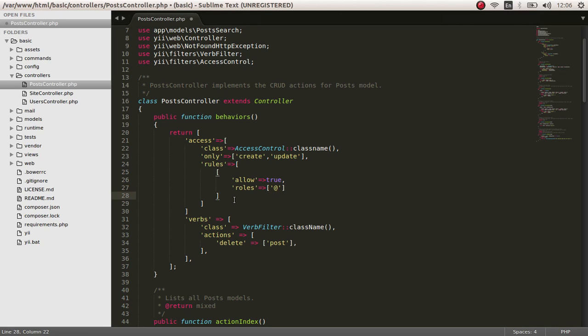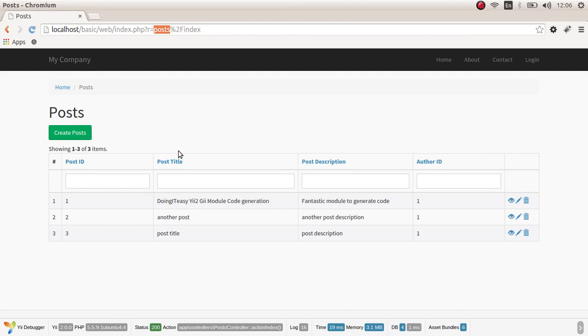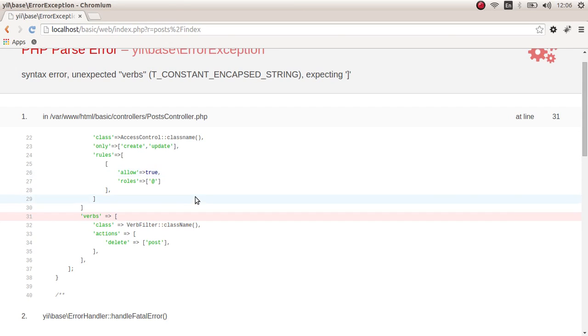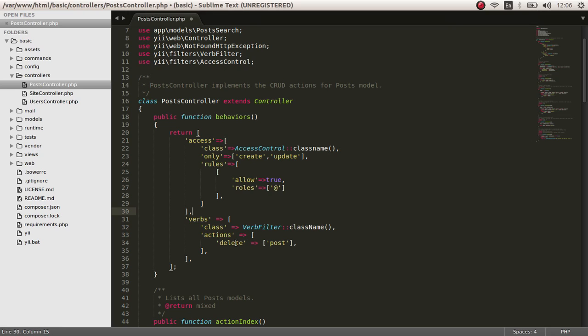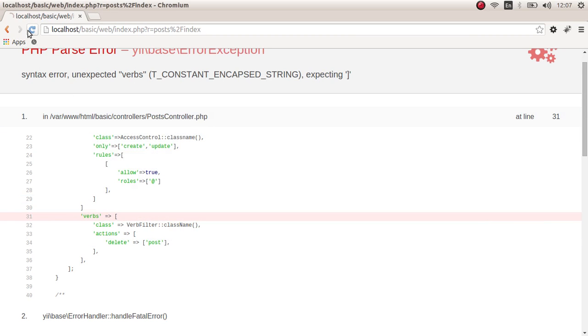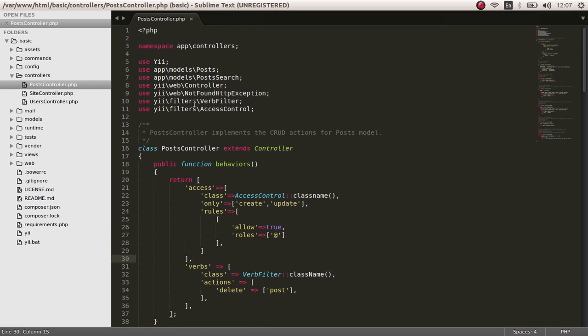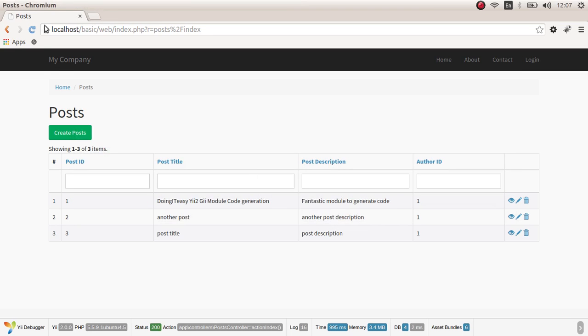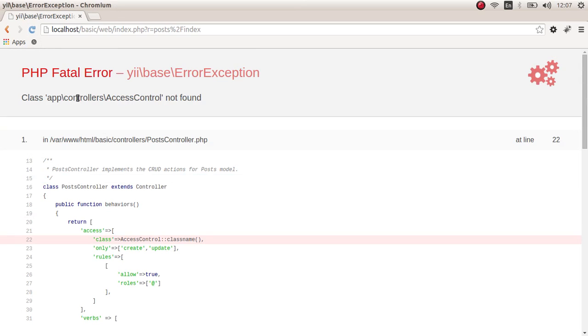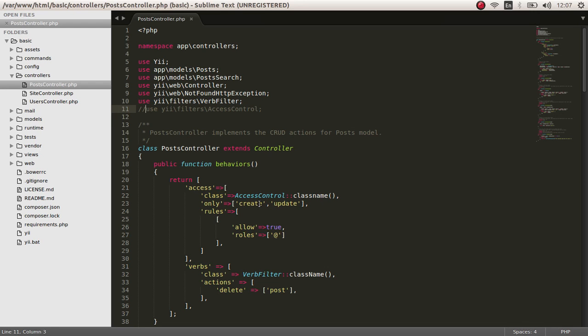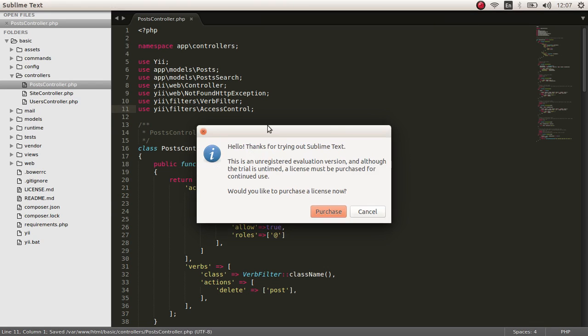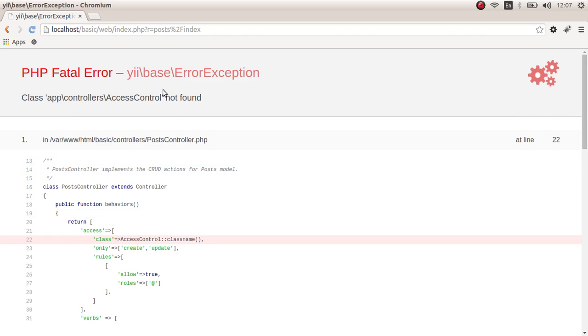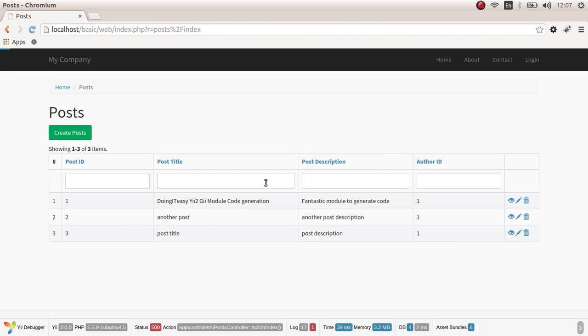Okay, so make sure you add the filters access control as well. If you don't use this, we're gonna say that app controls cannot find access control. See, we are using the access controller, so we have to include it here. So you see, filters access control.